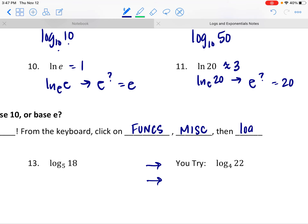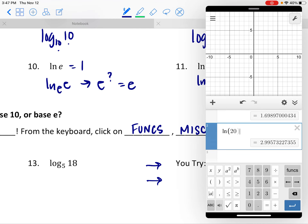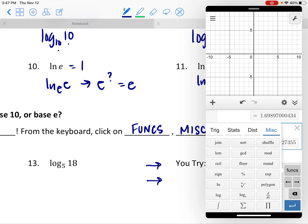Or there is a third button — in Functions you'll see a log with a base of a. That one allows us to change the base to whatever we want. So if it's not a common log with a base of 10, we can hit that other button to change its base.